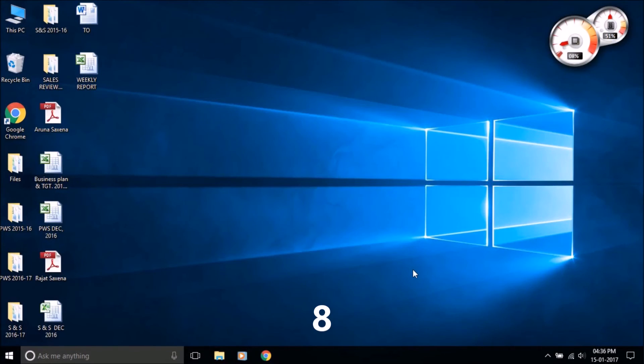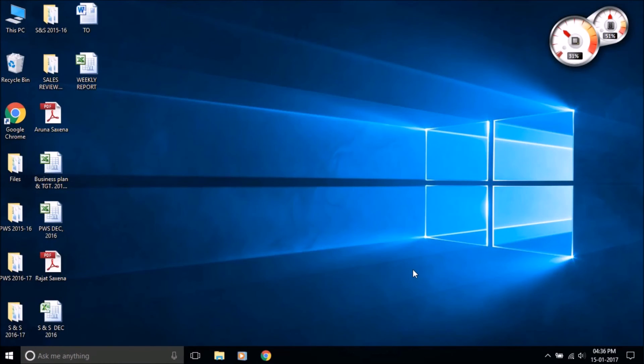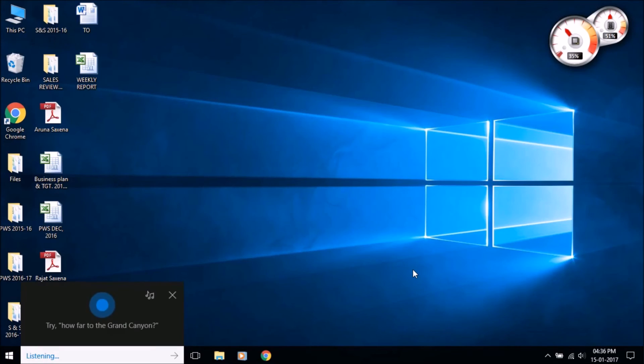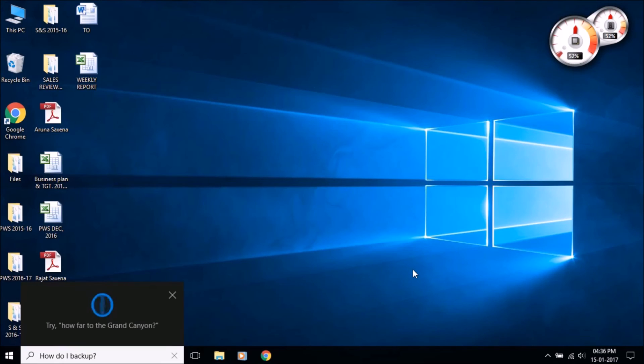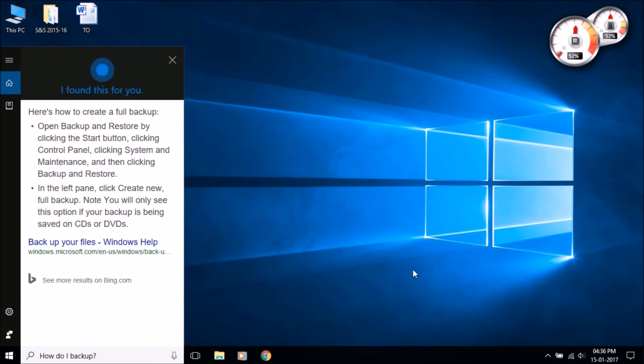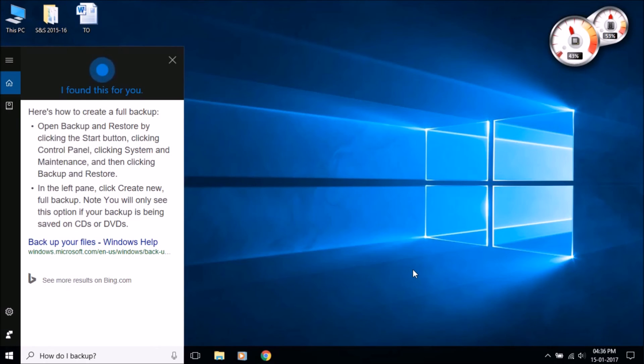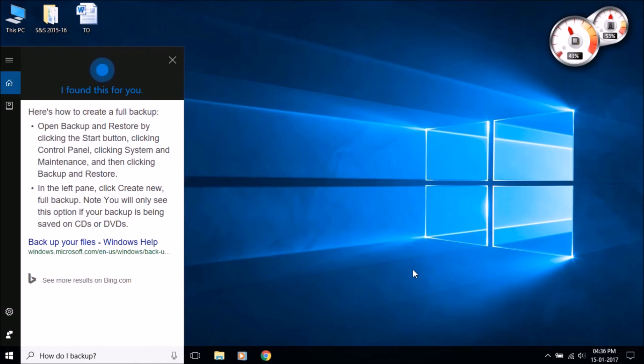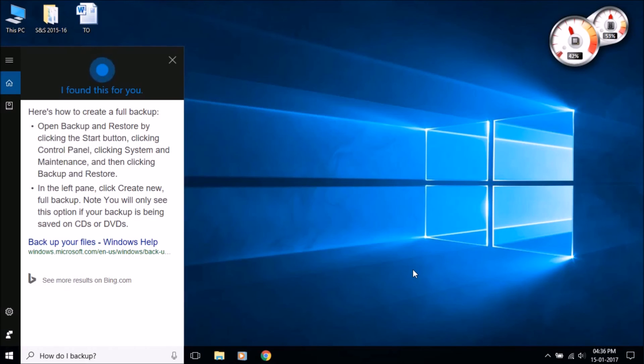Cortana can give technical support by asking her any technical question like 'how do I update Windows' or 'how do I make a backup'. According to microsoft.com, here's how to create a full backup. Open backup and restore by clicking the start button, clicking control panel, clicking system and maintenance, and then clicking backup and restore. In the left pane, click create new full backup. Note you will only see this option if your backup is being saved on CDs or DVDs.